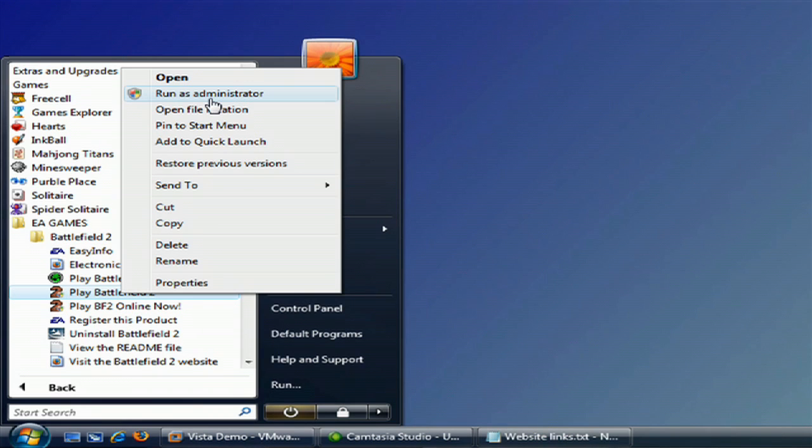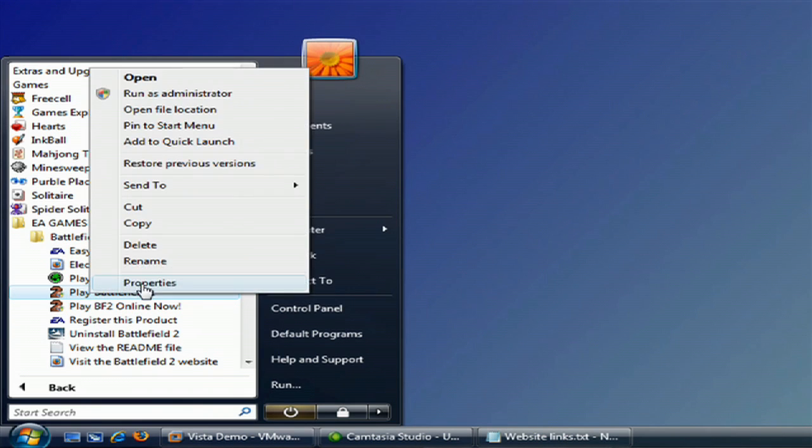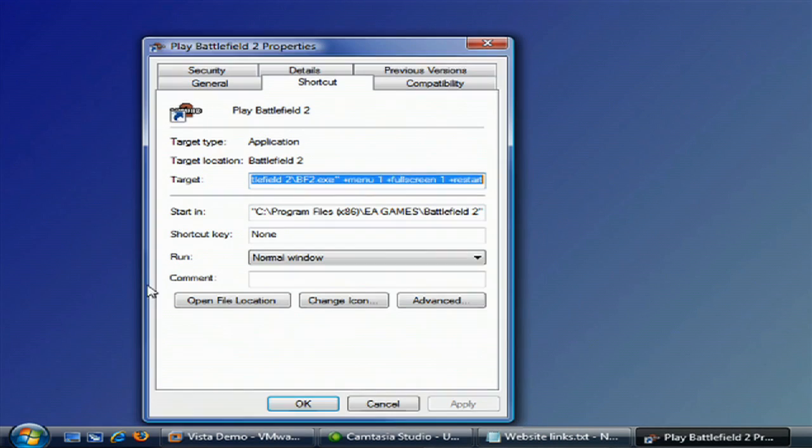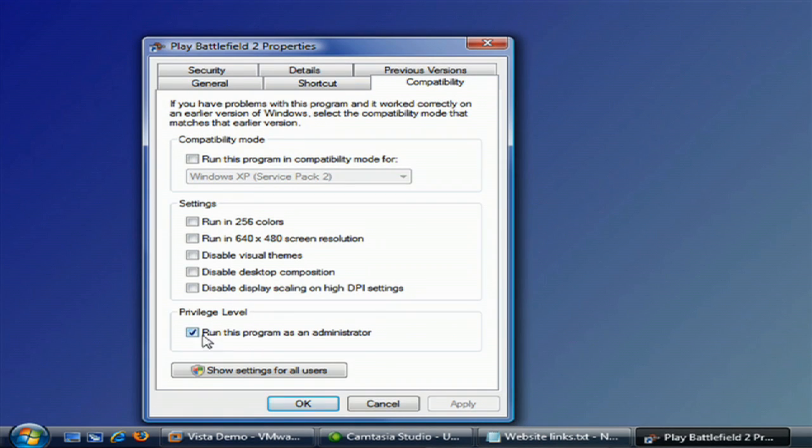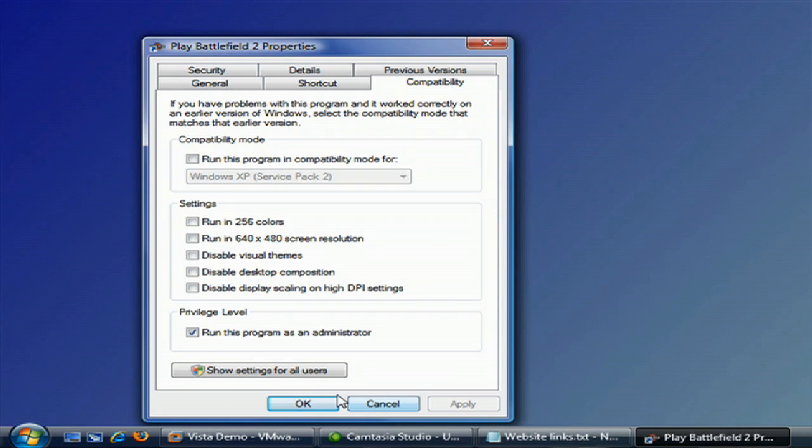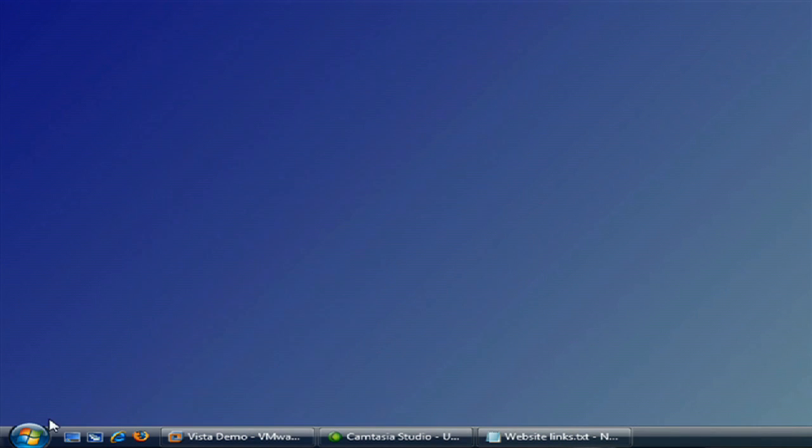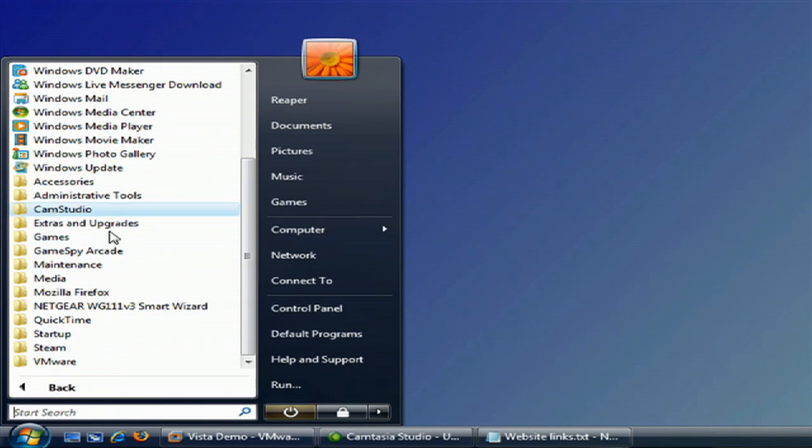If that fixes the issue, what you need to do is right click on it, click on properties, go over to compatibility, and check off 'run this program as administrator.' This will always make it start up by default as an administrator. As a consequence, it will pop up a warning every time you try to start the application.